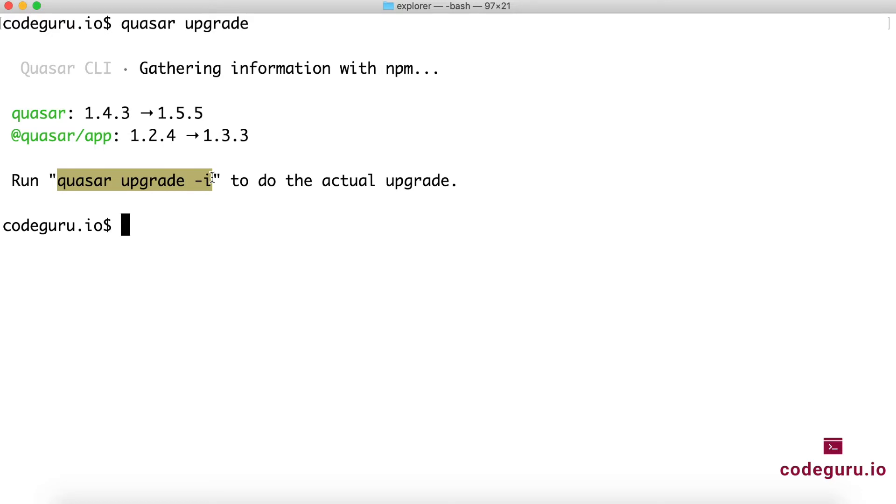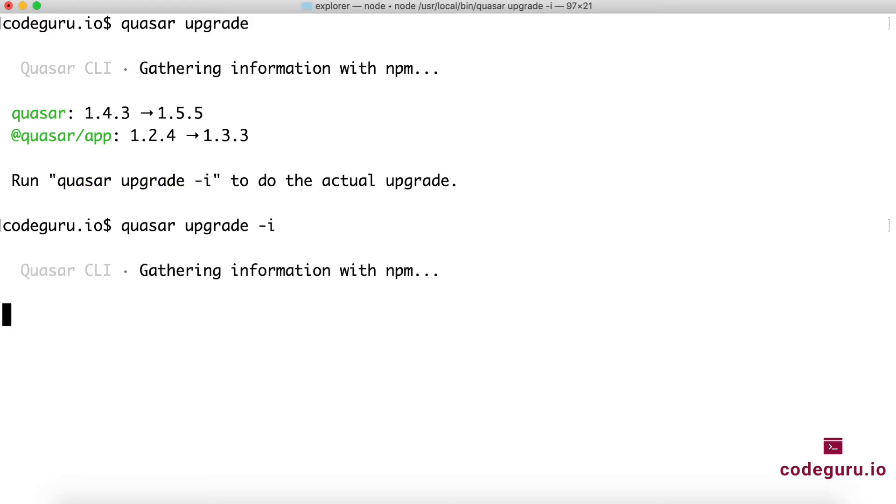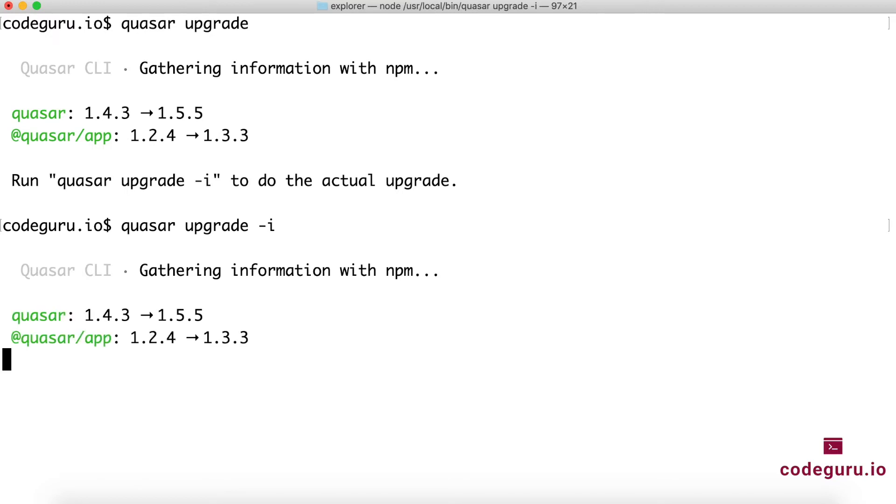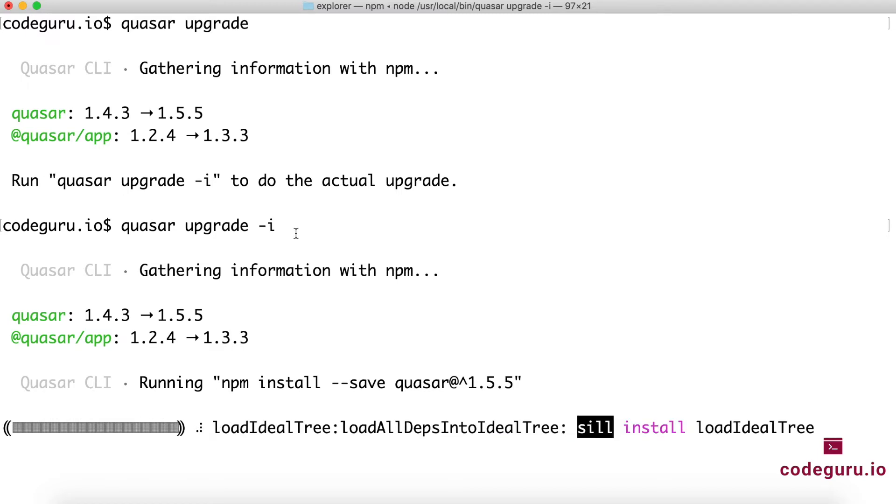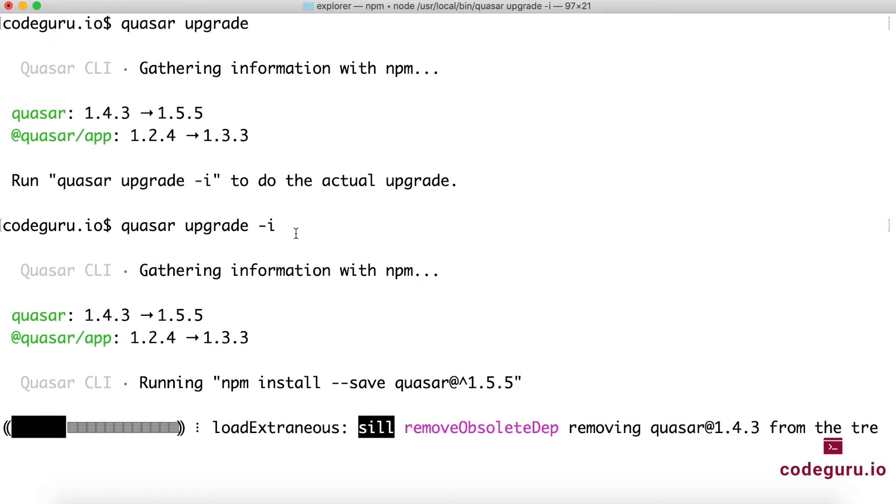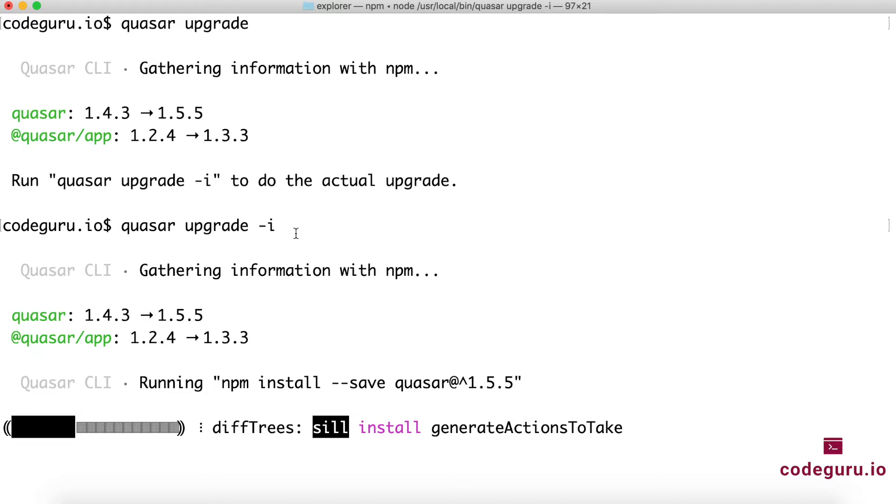So here if you have seen, upgrading of your Quasar application from one version to the other version is pretty simple. So that is the reason why I would recommend you to go ahead and upgrade your Quasar application as frequently as possible. So once you execute this quasar upgrade -i command, just give it a couple of minutes so that it can go ahead and download all the latest version of changes and upgrade your existing application to the latest version.